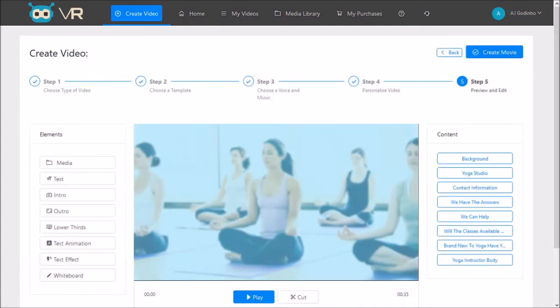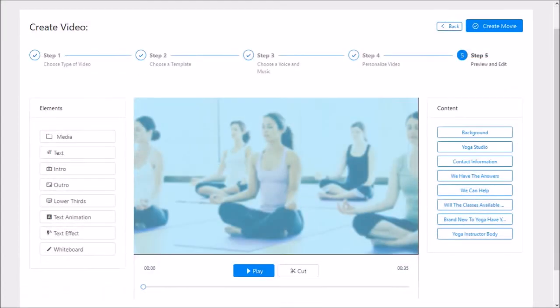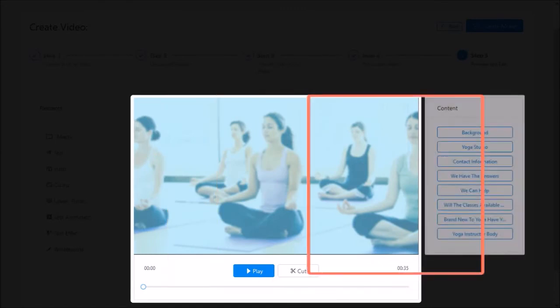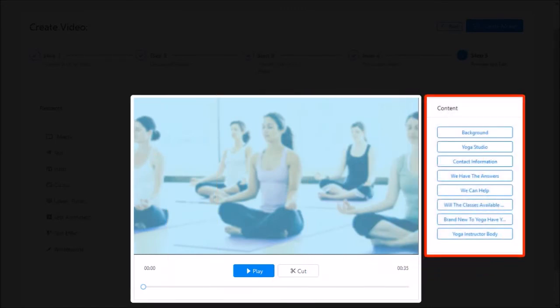And here we are in the final step. Let me just scroll down. You can preview the video here. And in this right side content panel, you will see all the layers that make up the video project and accordingly edit them.